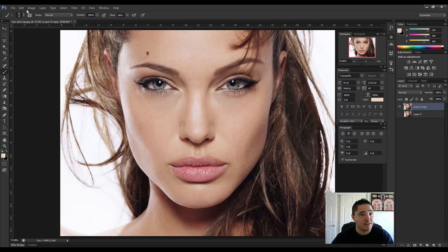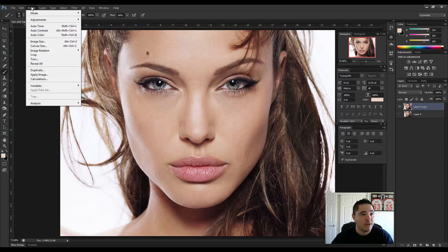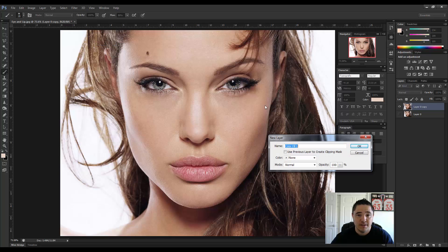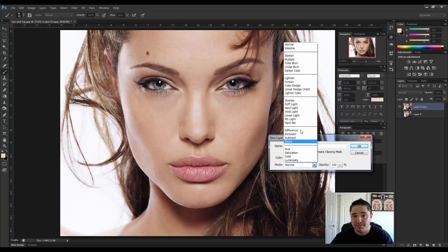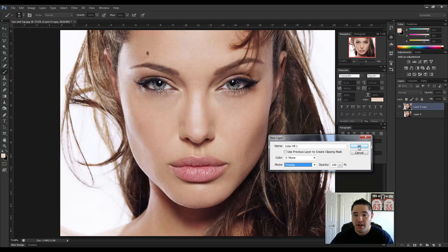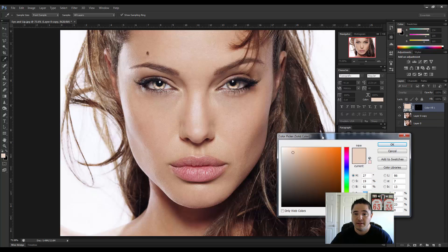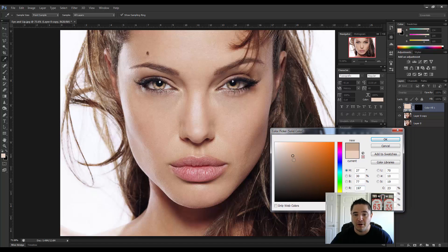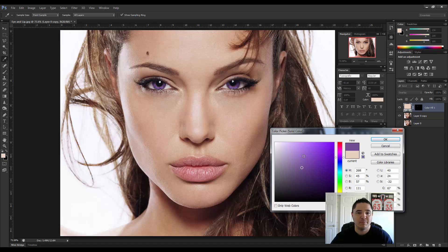From here, just a couple of steps. We're going to go to Layer > New Fill Layer > Solid Color. We're going to change the mode from Normal to Overlay, then hit OK. The color dialog box comes up and we can start messing with different colors. Let's go with a purple today.